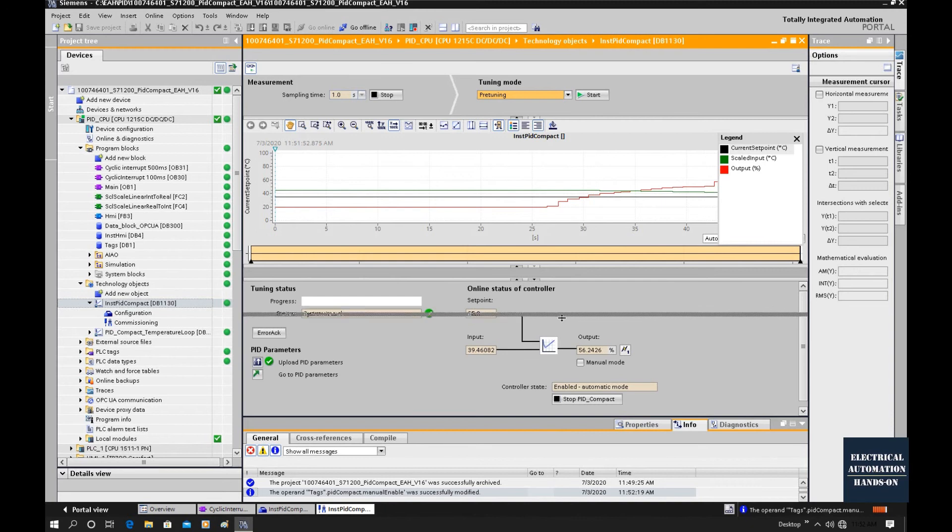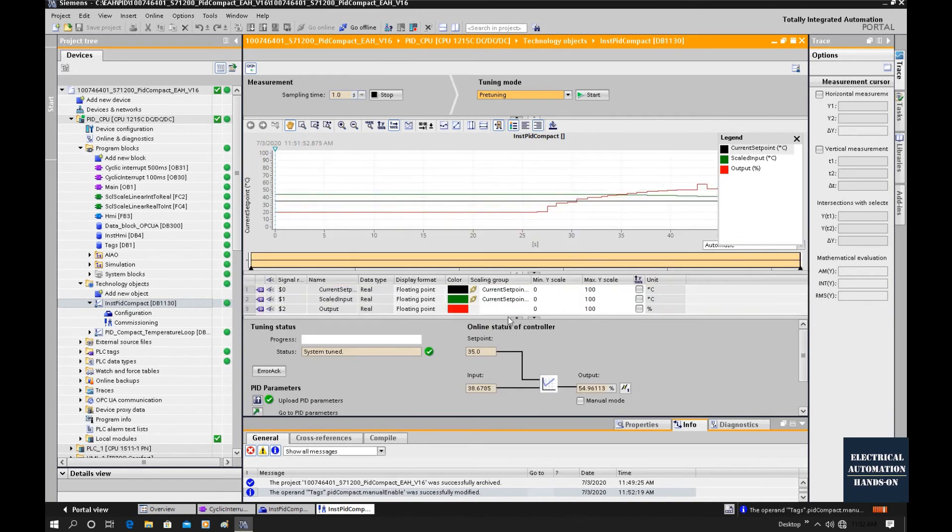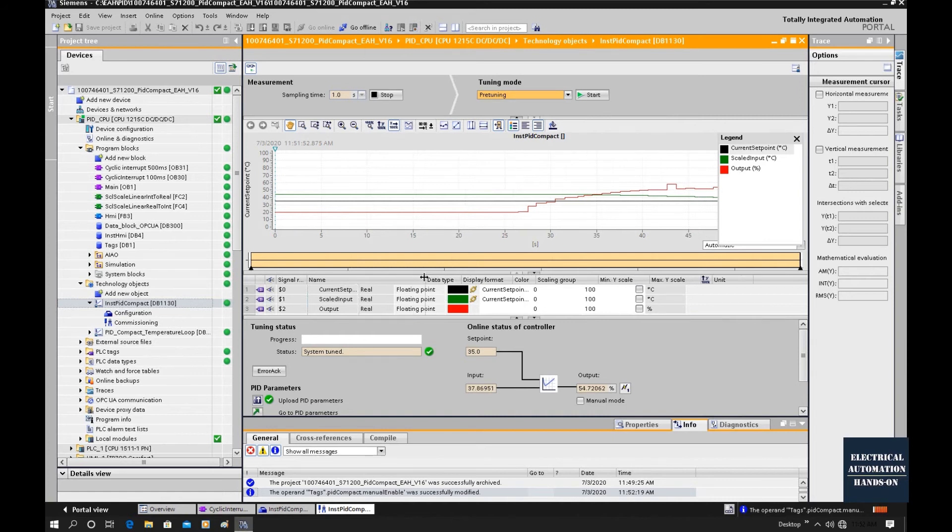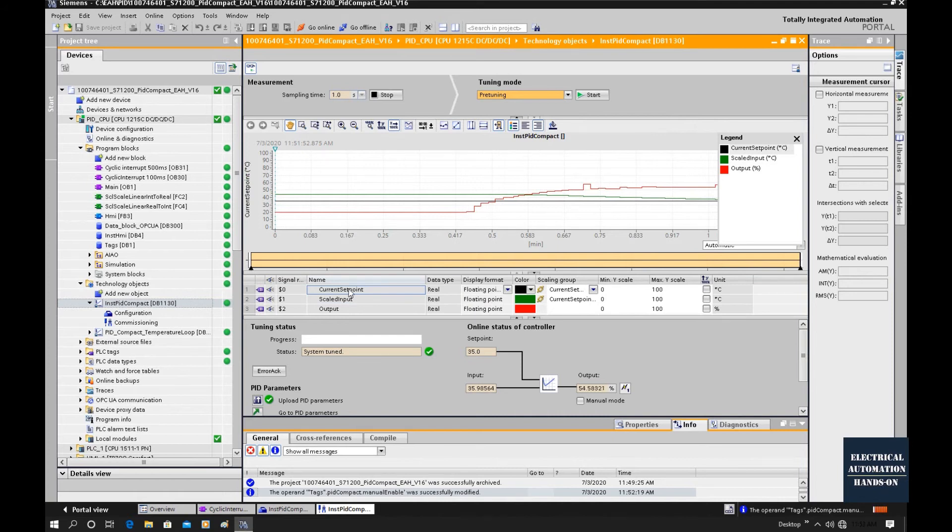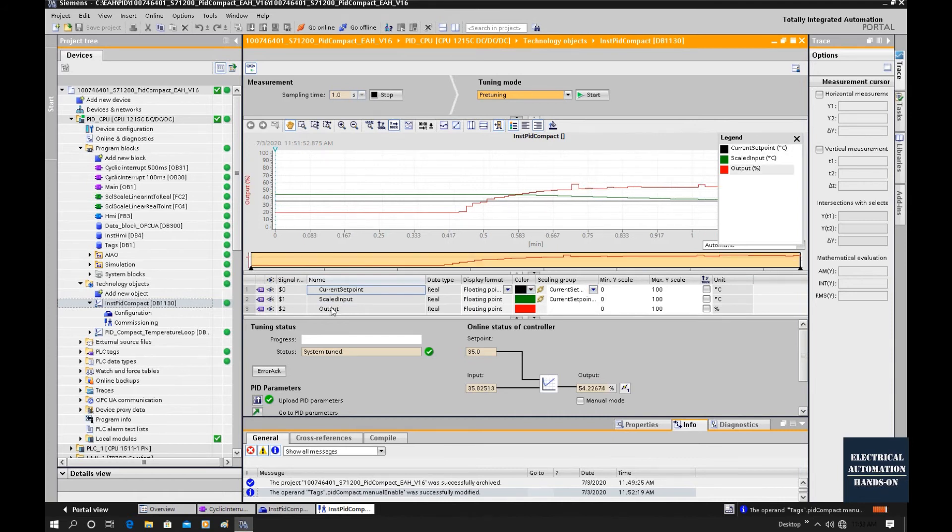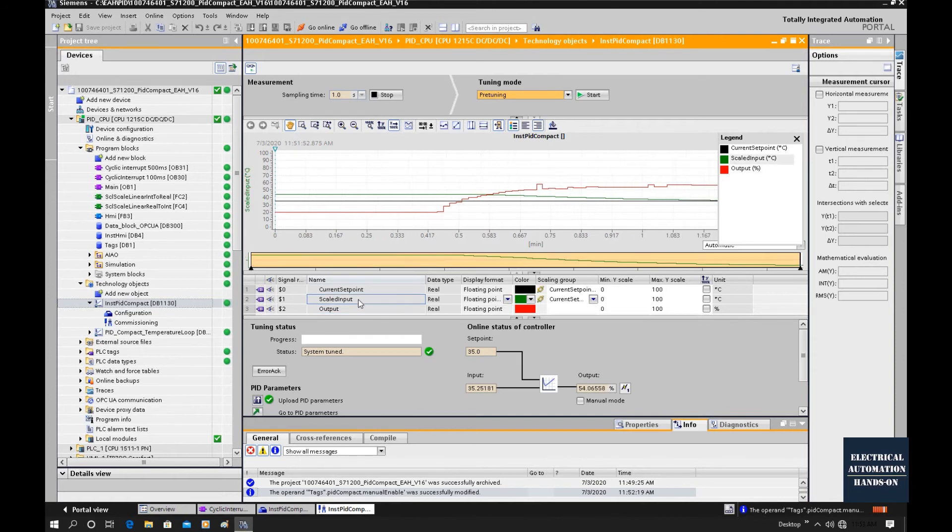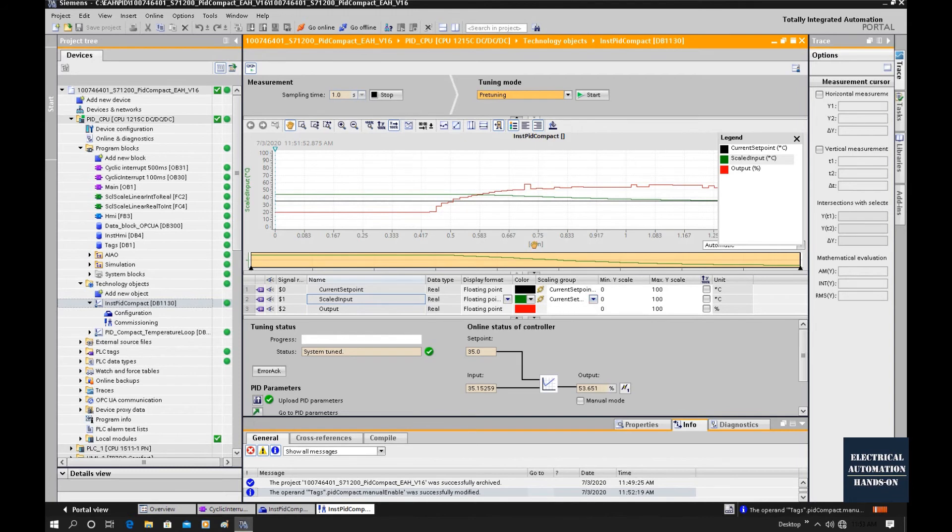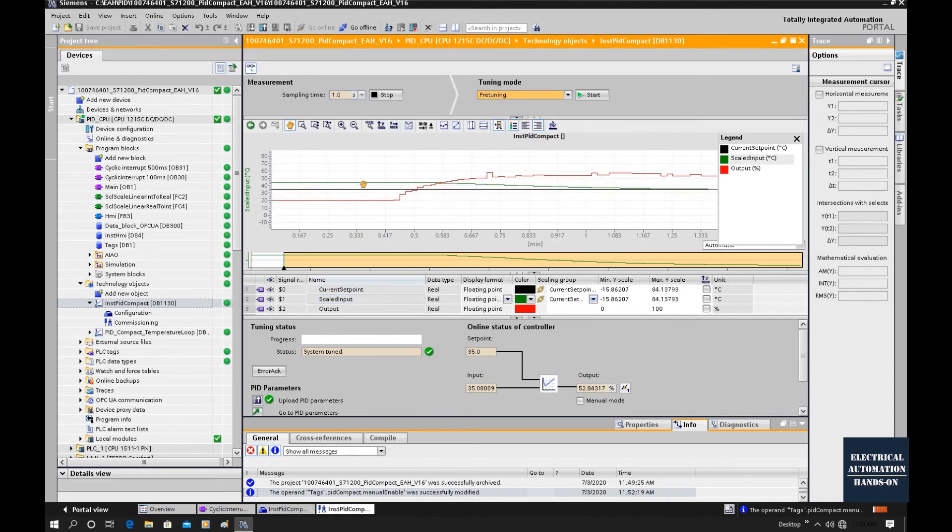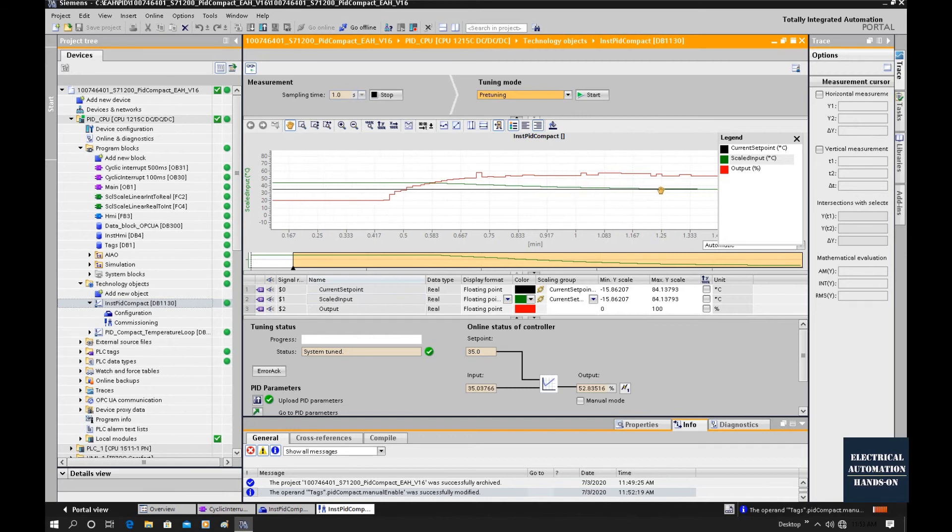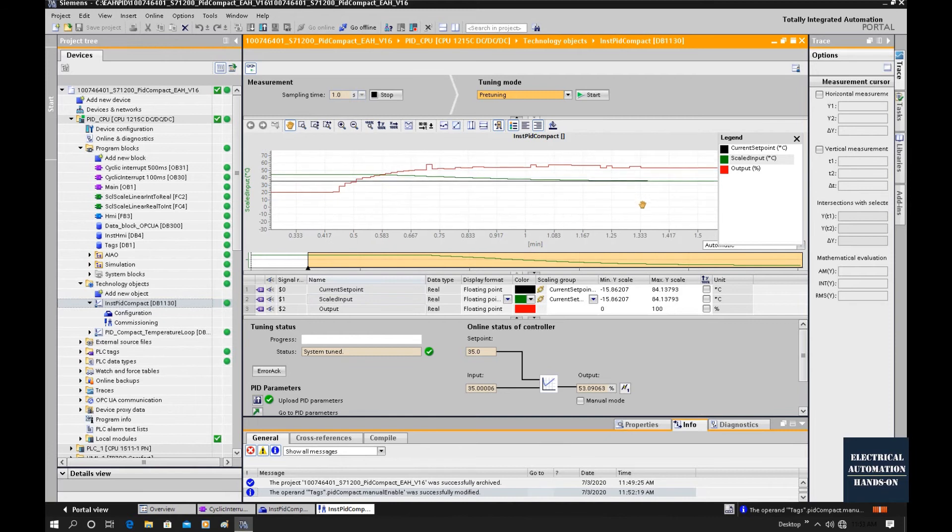As we discussed, since this process is a cooling system, to decrease the temperature, this PID output is going higher. The black curve is the setpoint. The red curve is the PID control signal. The feedback is the green curve. As we can see, this green curve is approaching the setpoint. The red curve is the control signal.